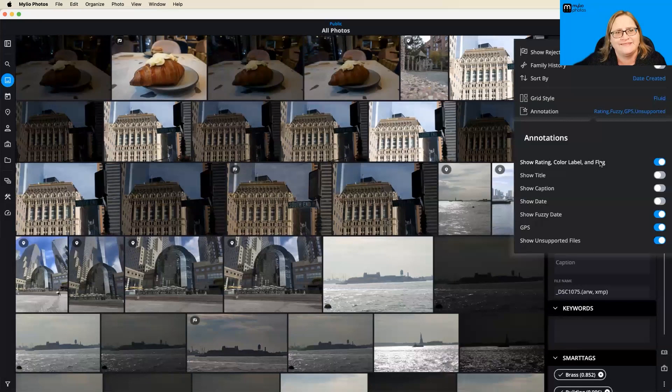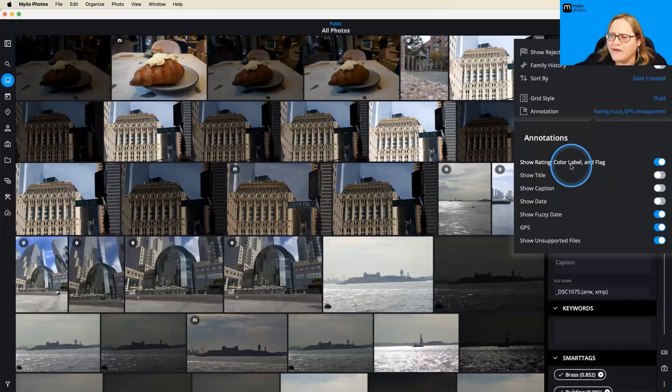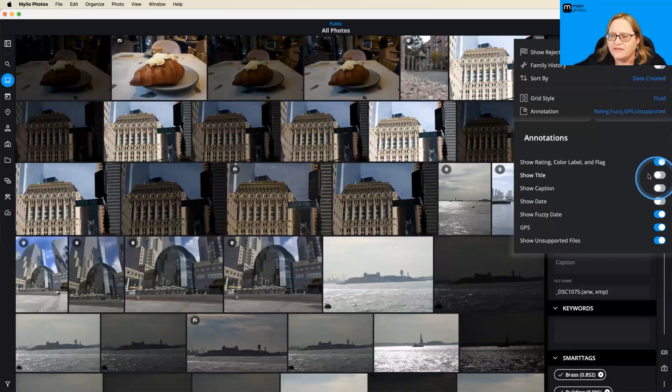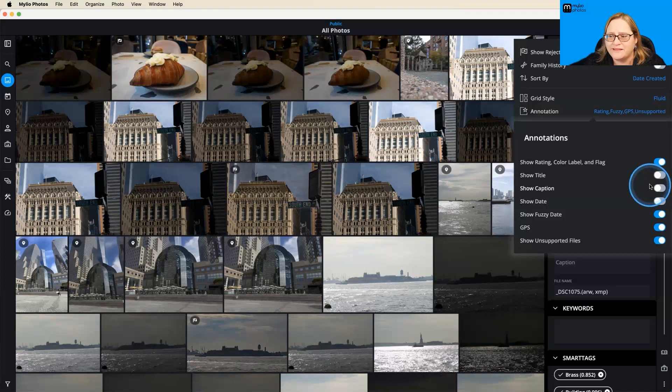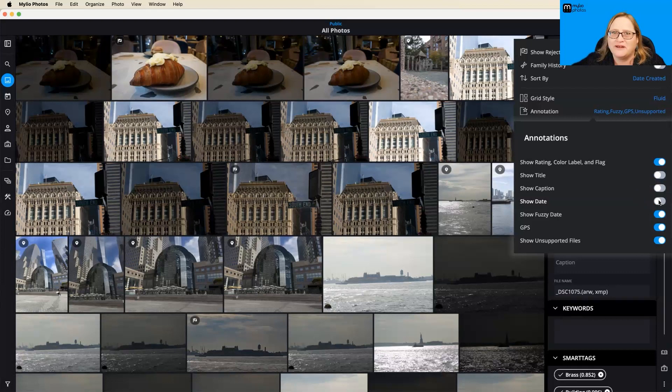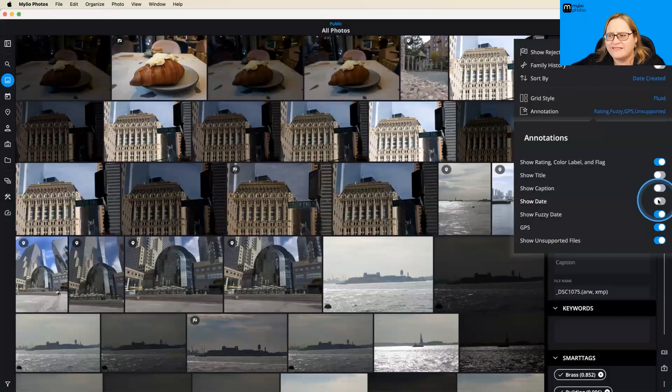But we have the options to have our ratings, color labels, and flags. I have that one turned on. You can also have the title turned on. So if you've added title and caption information to your photos, you can have that overlay on top of the images. I find that to be a little bit messy, but some people really like it. You also can have the date. I have everything in here by date. And if I want to know the date, I'll pop open the info panel. But if you want to see that, you can go ahead and have that there.